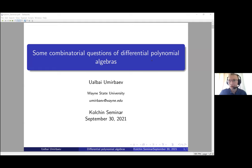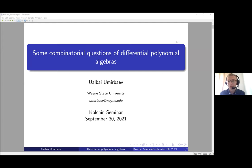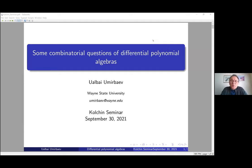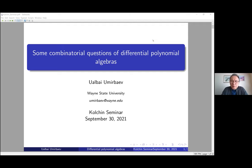Welcome to the first meeting of the online culture seminar for the fall semester. Our first speaker today will talk about some questions of differential polynomial algorithms. Thank you very much. I am very thankful to the organizers of this seminar for giving me this opportunity to talk. We are doing some related things with differential algebra, so I am glad to be here with differential algebra specialists. There are some problems we cannot solve in this area, so I want to talk about them.